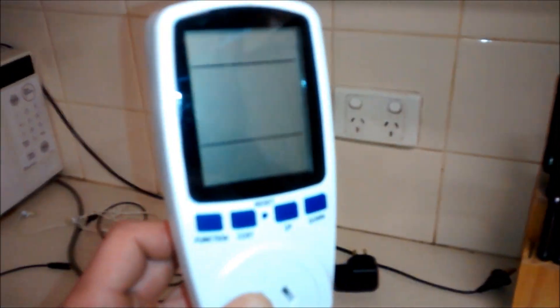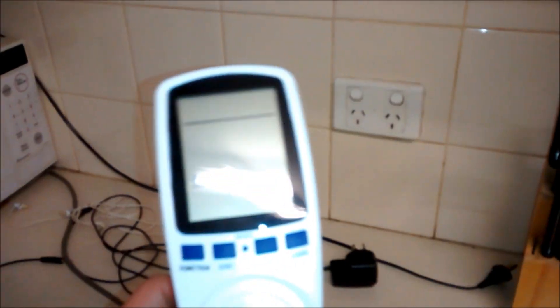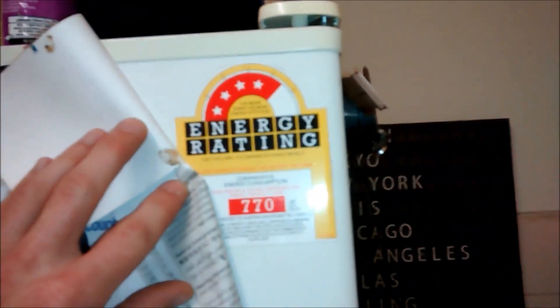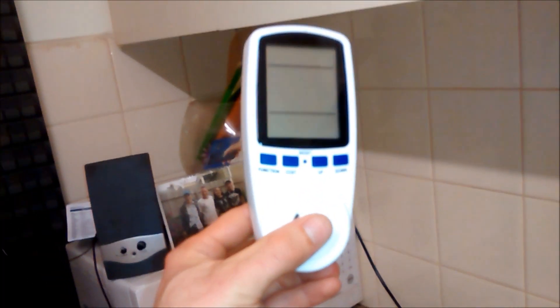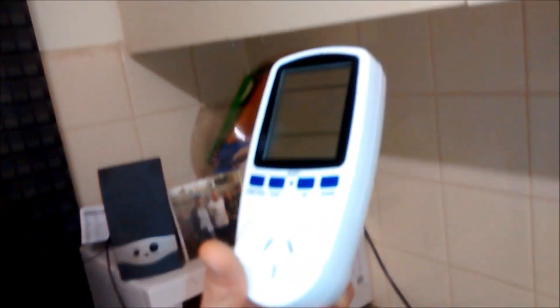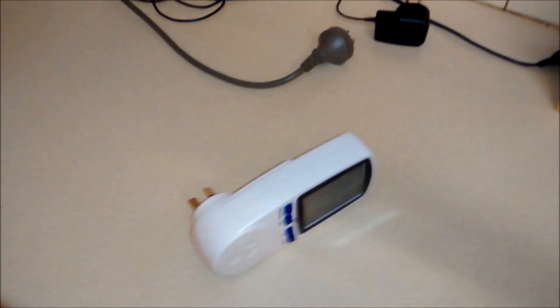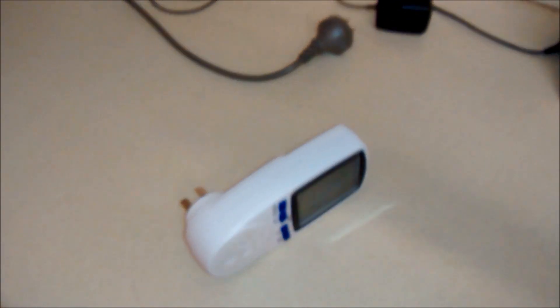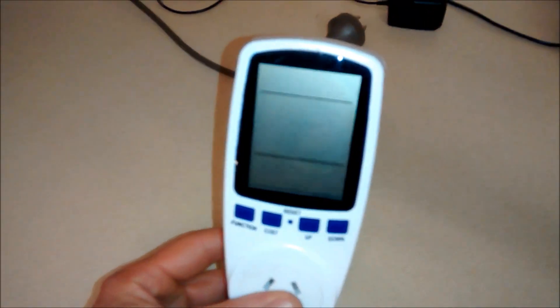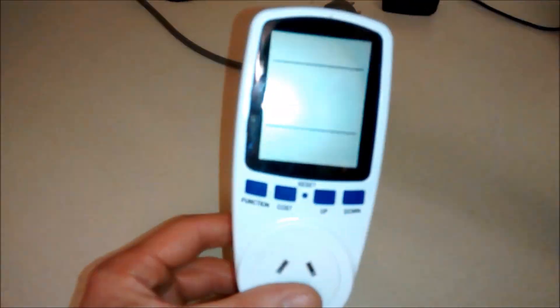So if you buy a new fridge, for example, and it says it's energy efficient, well, get one of these and it won't lie. And therefore you'll know if you spent your money or if you wasted it. If you just bought something that's going to cost you money in the long run.